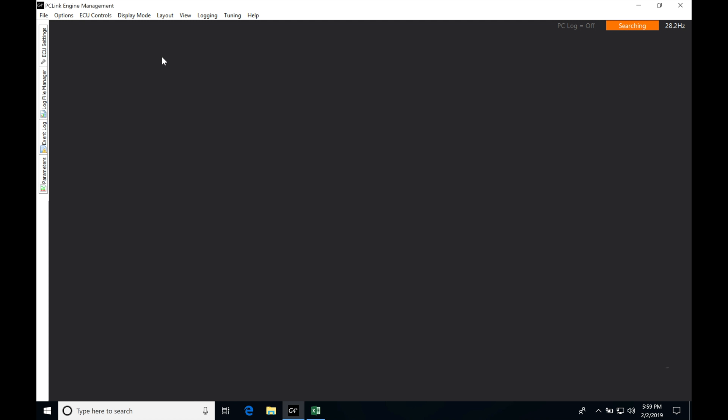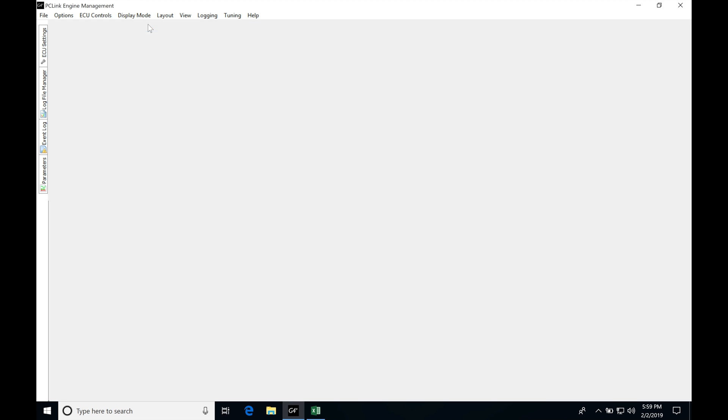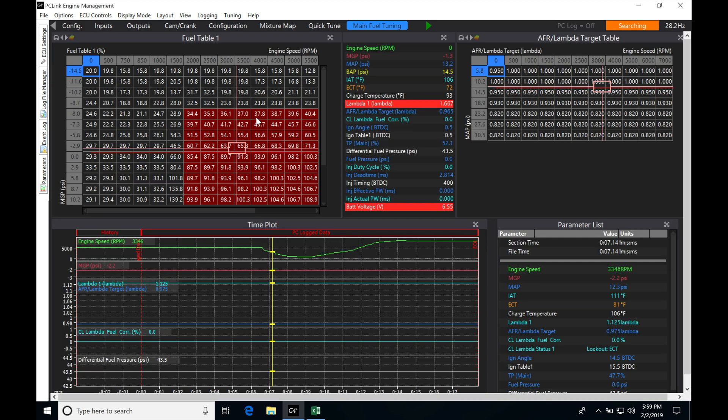We need to go in and create a new layout here. Just as we found if we go into the ECU side of our software and we created all these custom pages, we're going to be doing layouts specific for looking at a time plot and a parameters list that's associated with a particular task.